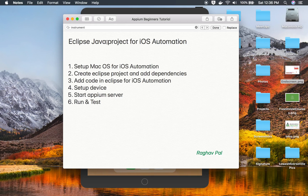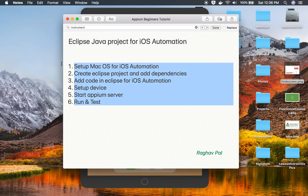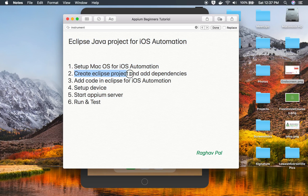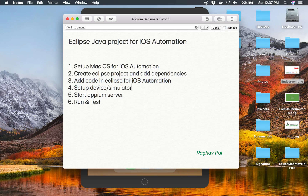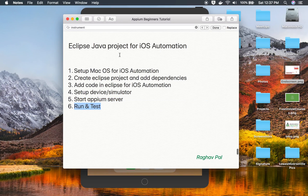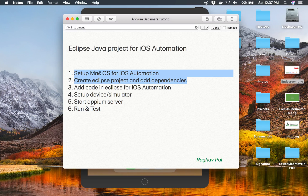Hello and welcome, I'm Raghav. Today we will learn how to create a Java project on Eclipse for iOS automation. This will be very easy and interesting, and I will go through it step by step. We will set up macOS for iOS automation, create an Eclipse project and add dependencies, add code and desired capabilities for iOS automation, set up the device or simulator, start the Appium server, and then run our test.